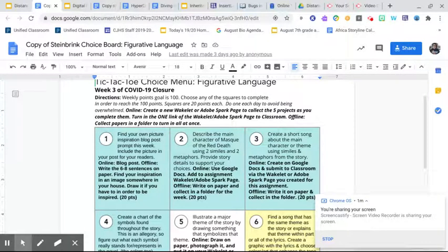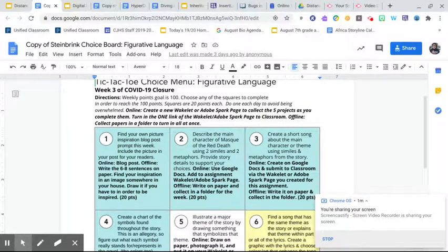If you can't collect a physical artifact — if you're doing remote learning and can't get to the paper — have students take a picture of it and use that as evidence. There are ways to work around offline tasks even in an online distance learning environment, which is what makes this kind of choice board so useful.